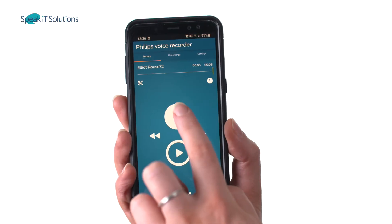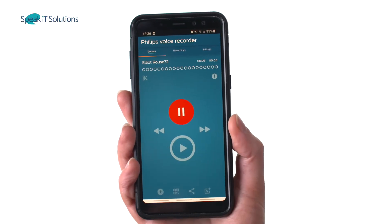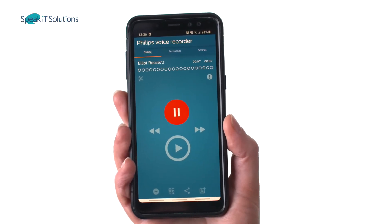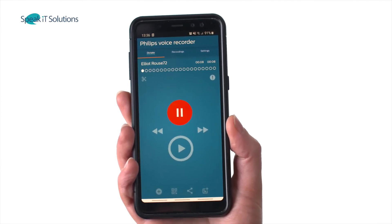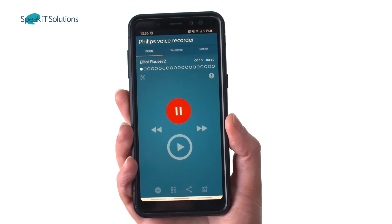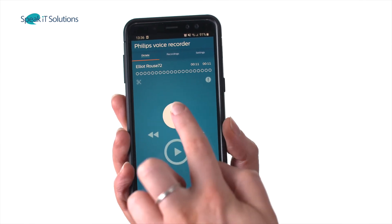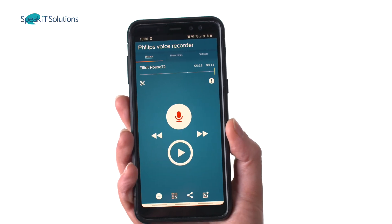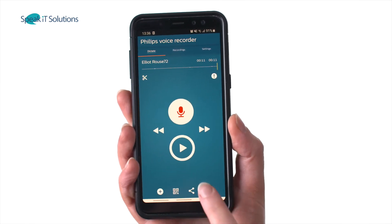With the all-new SpeechLive app, authors can record and securely send dictations, as well as attach multiple images and barcode information to support the file.